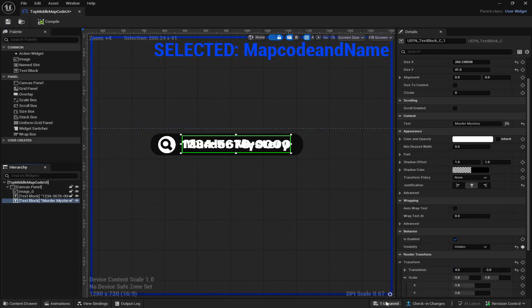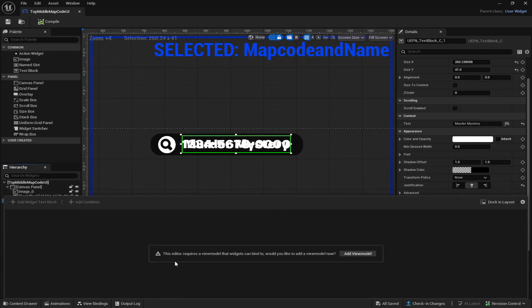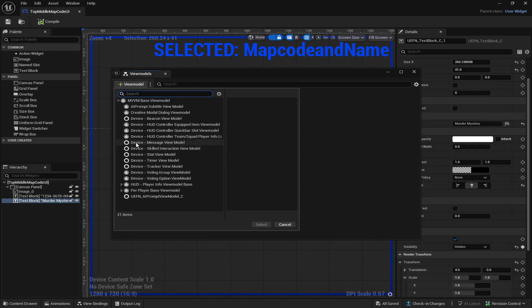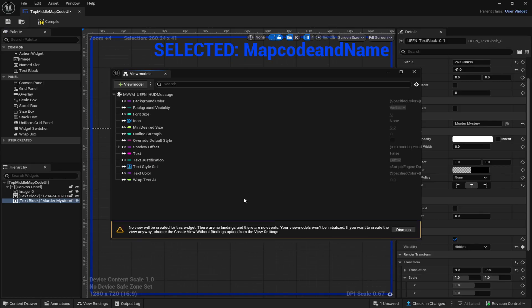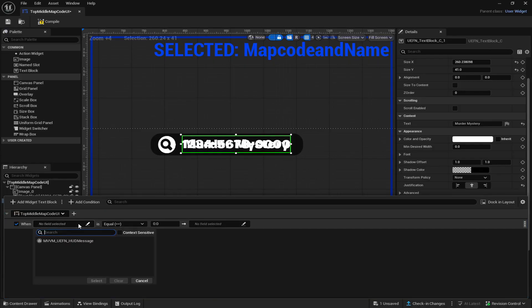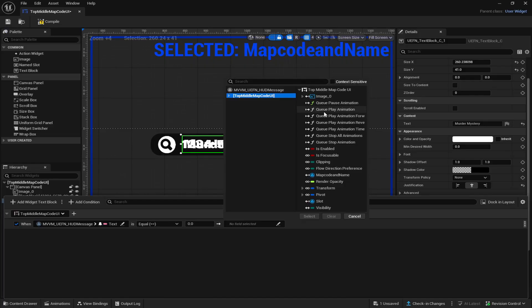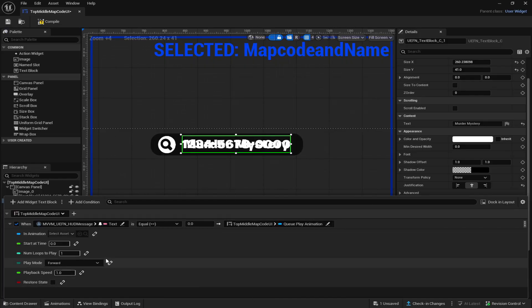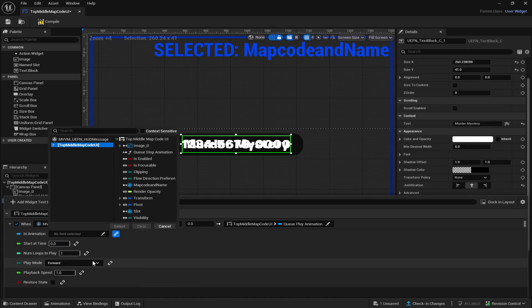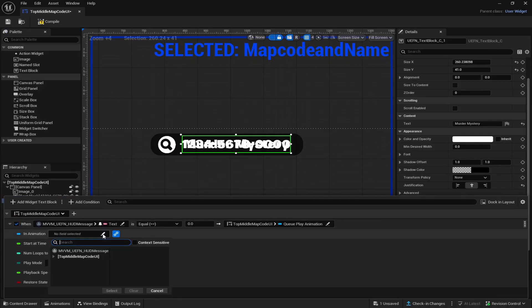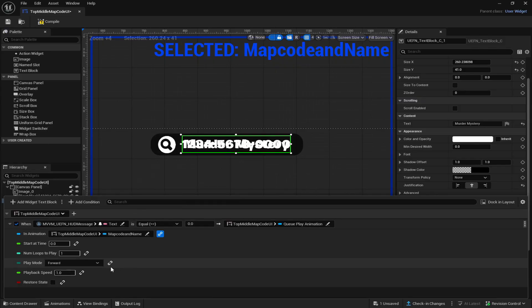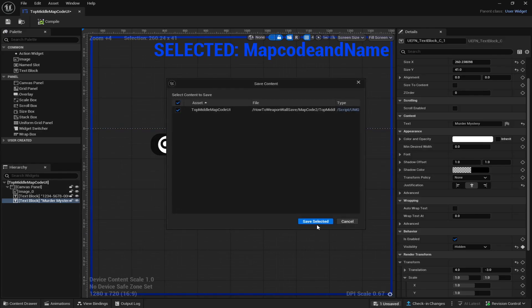For this to actually work, come to View Bindings, click Add View Model, and select Device Message View Model. Click the X. Then click Add Condition, click No Field Selected, click Text, then Select. Go to No Field Selected again, click Top Middle, then click Cue Play Animation and select it. Next click the link to bind it — No Field Selected, then select your animation name, which is 'map code and name'. For Number of Loops to Play, since you want it to keep playing over and over, set it to the highest amount available. Compile and save again.